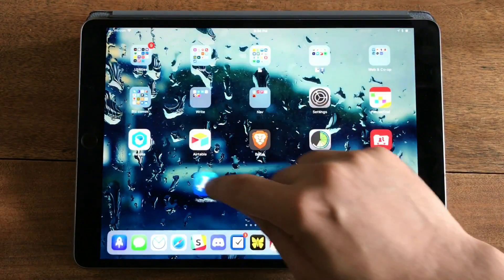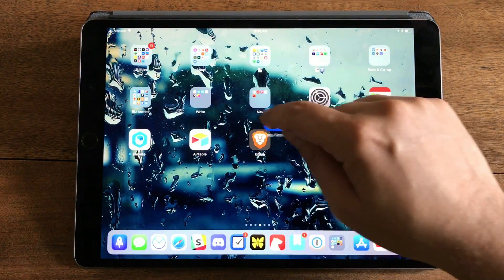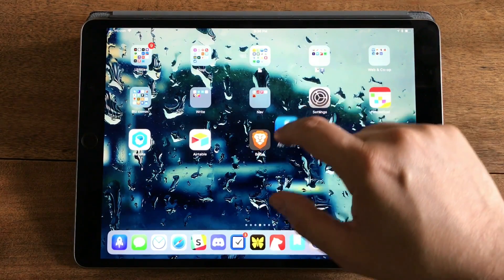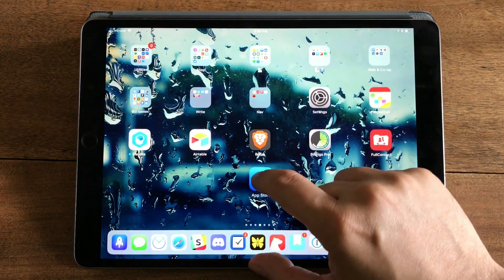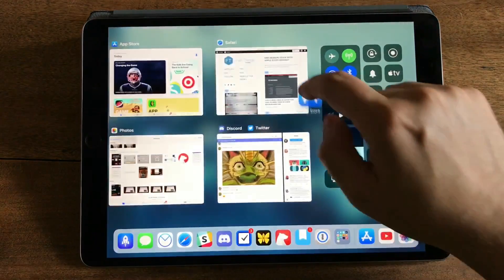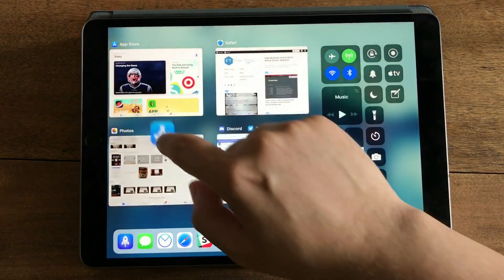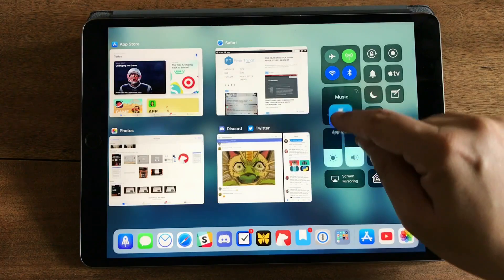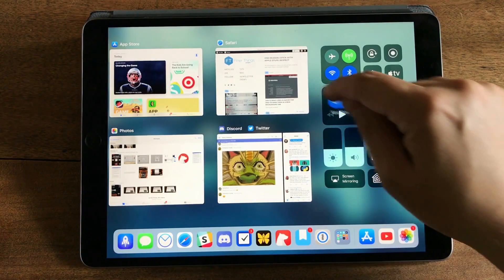Once I start dragging with a finger, the folder automatically closes. With my thumb I can swipe up from the bottom of the screen for the new app switcher in iOS 11.